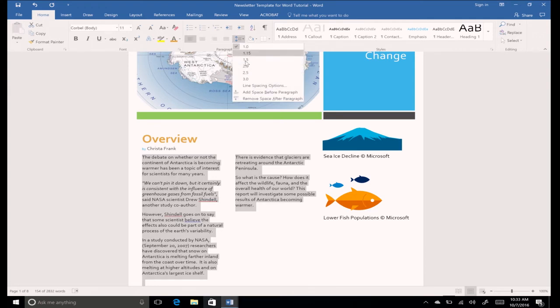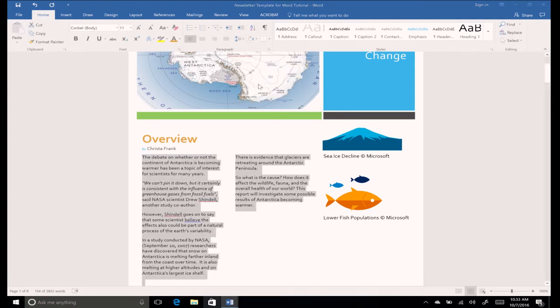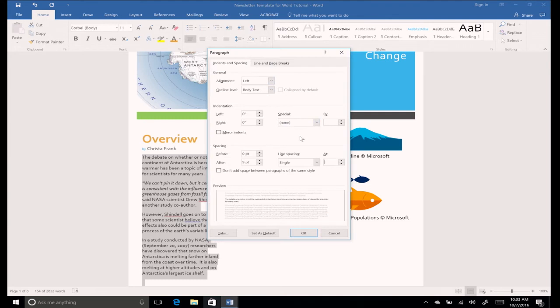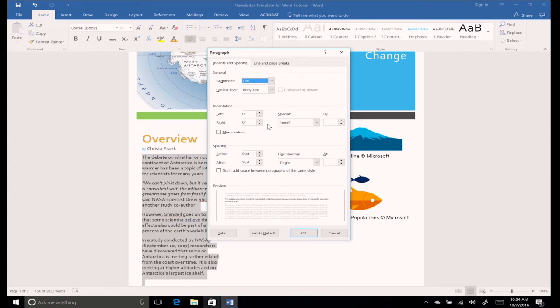Here you can change the line spacing, as well as add or remove spaces before and after paragraphs. Let's indent the first line of each paragraph. In the indentation section of this tab, change the special selection by clicking the drop-down arrow and selecting First Line.